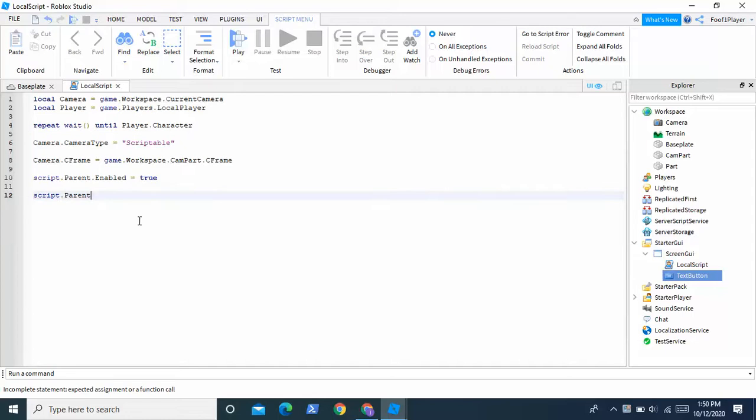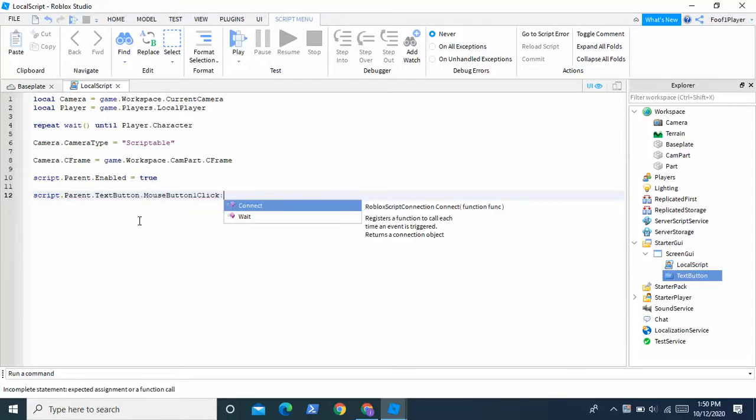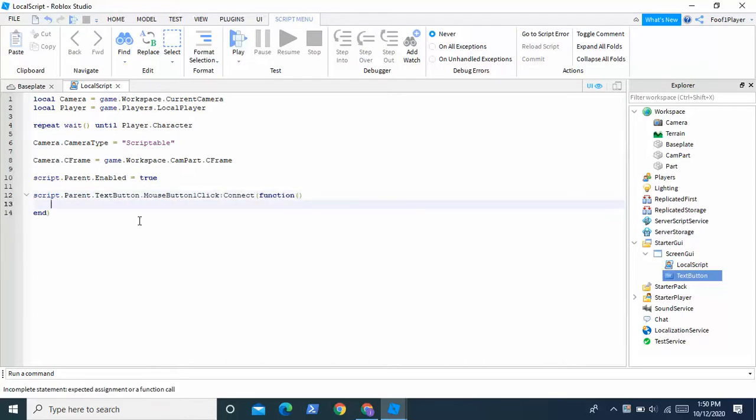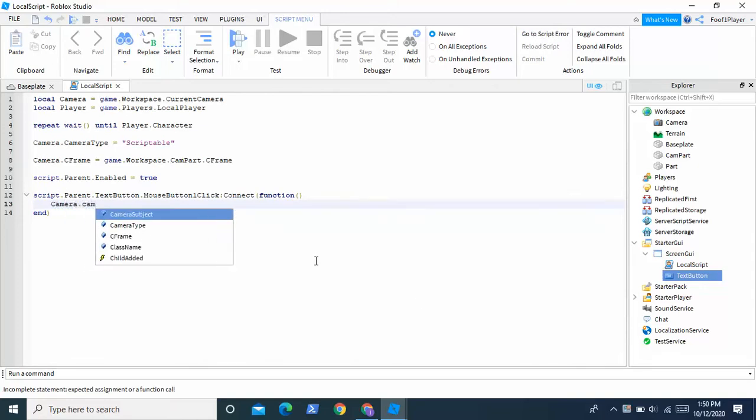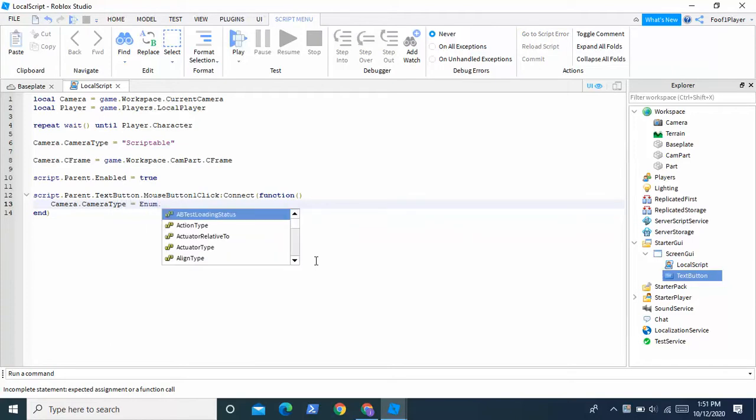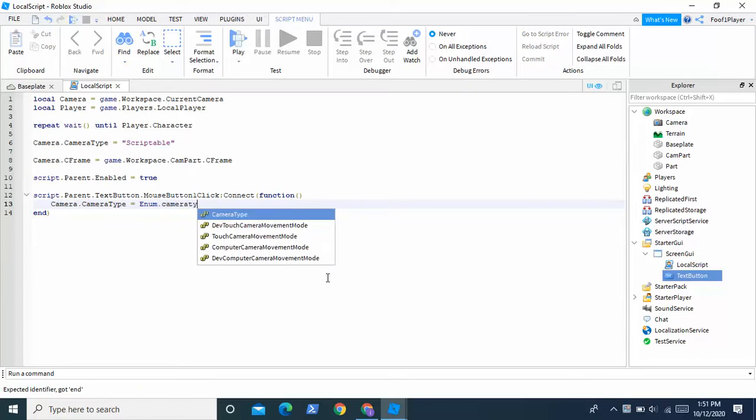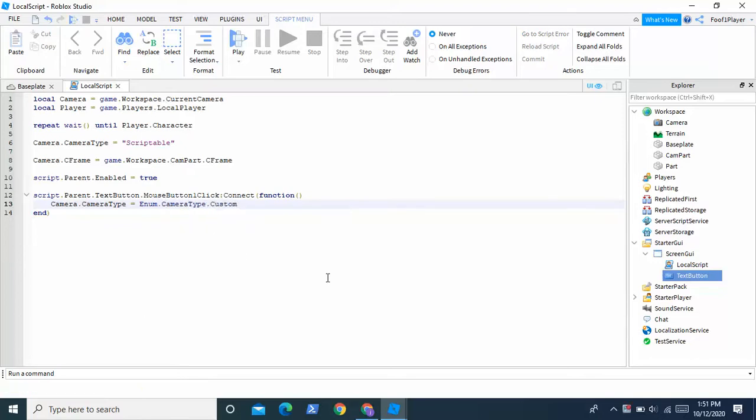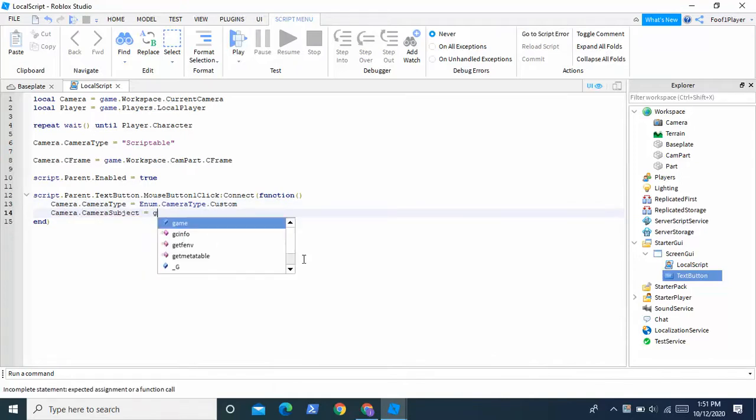dot parent dot text button dot mouse button one click colon connect function. And we're going to write camera dot camera type equals enum dot camera type dot custom.